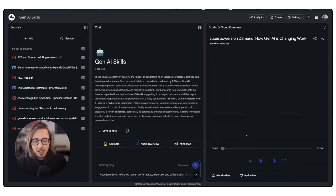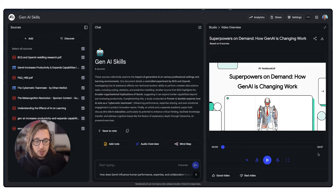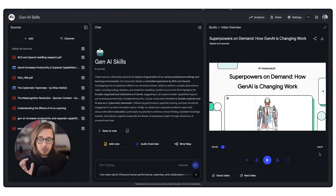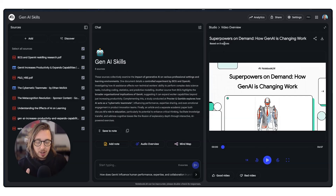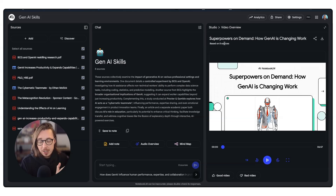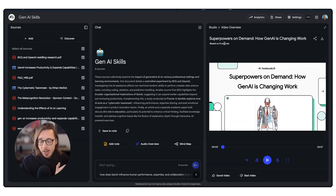We can click into that and then we will get the video preview that comes up here. You can see this is about seven minutes long and it's based on all of the sources that I've got. My initial reaction is: it's interesting.